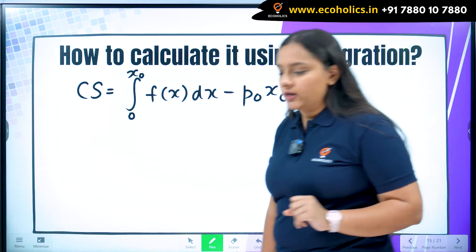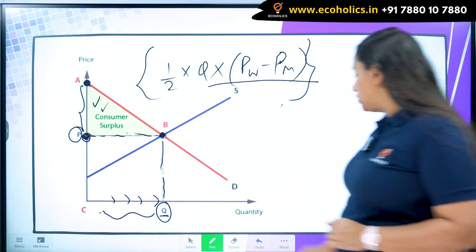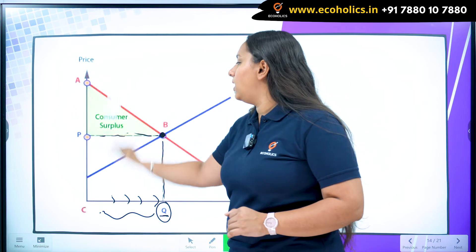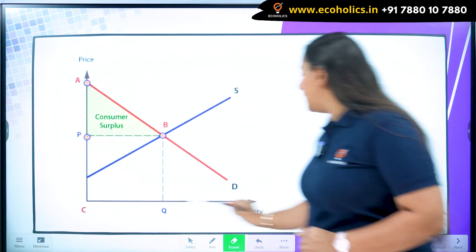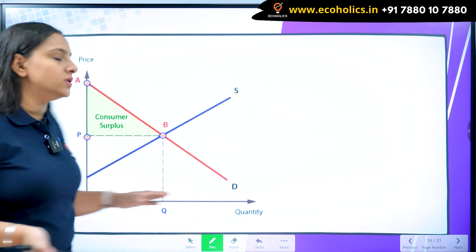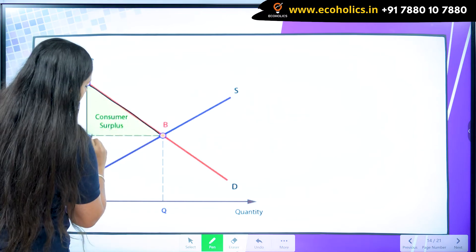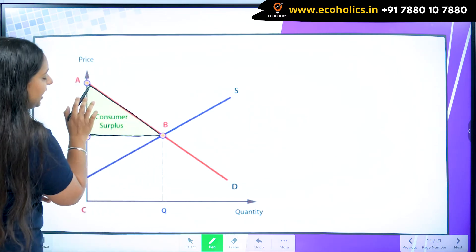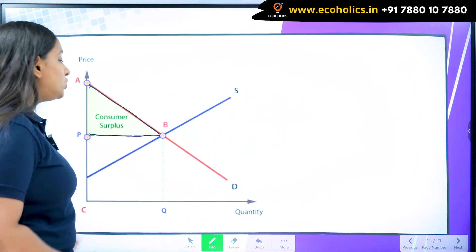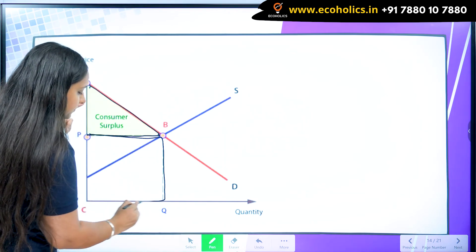So how do we calculate it using integration? Integration always gives me the area under the curve. If I try to get the area under the demand curve, I don't want the whole area because the whole area is not the consumer surplus — I just want the triangle. So I want the area under the demand curve up to the equilibrium point only. If I integrate the whole demand curve I get the whole area below the demand curve, but I don't want that. From the demand curve equation, if I subtract the rectangular area below the equilibrium price, I can get my required triangle.